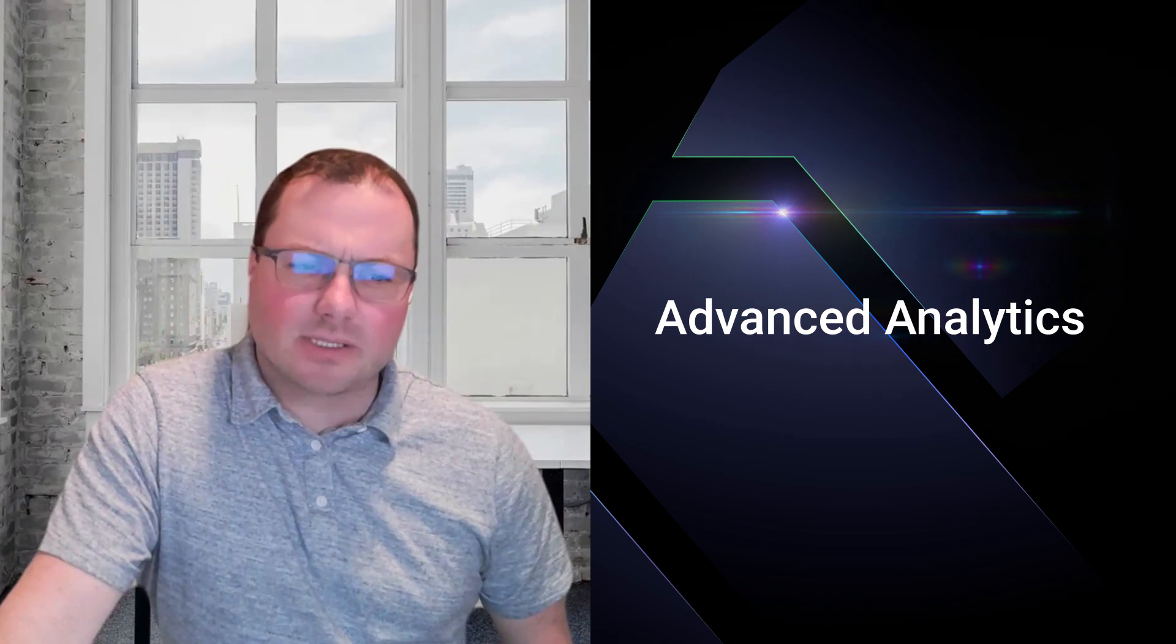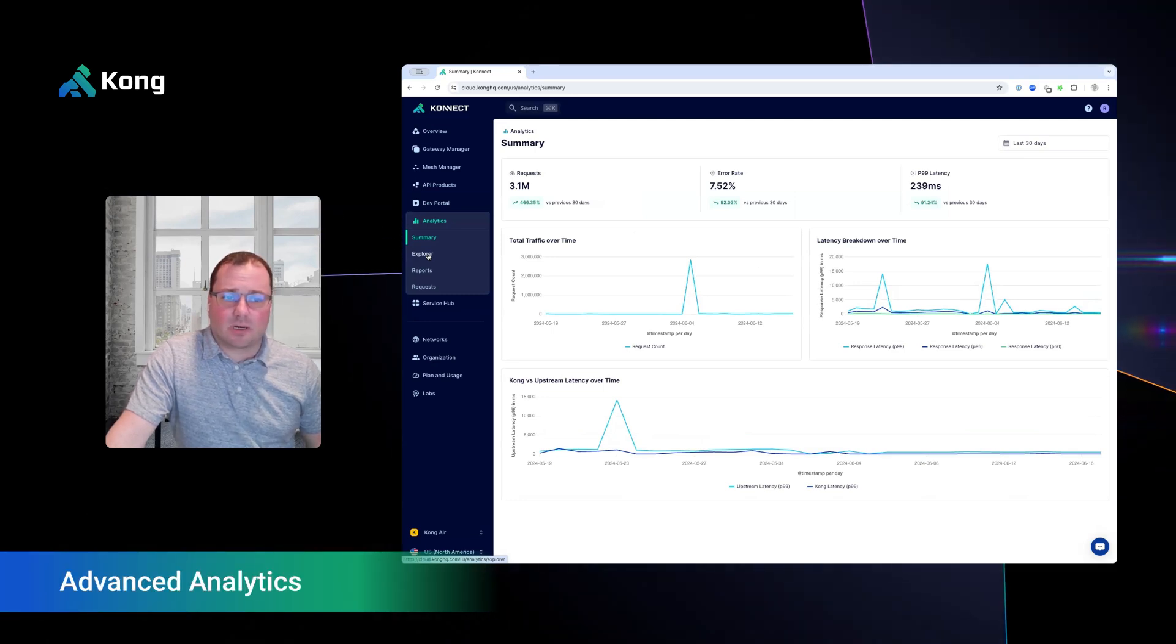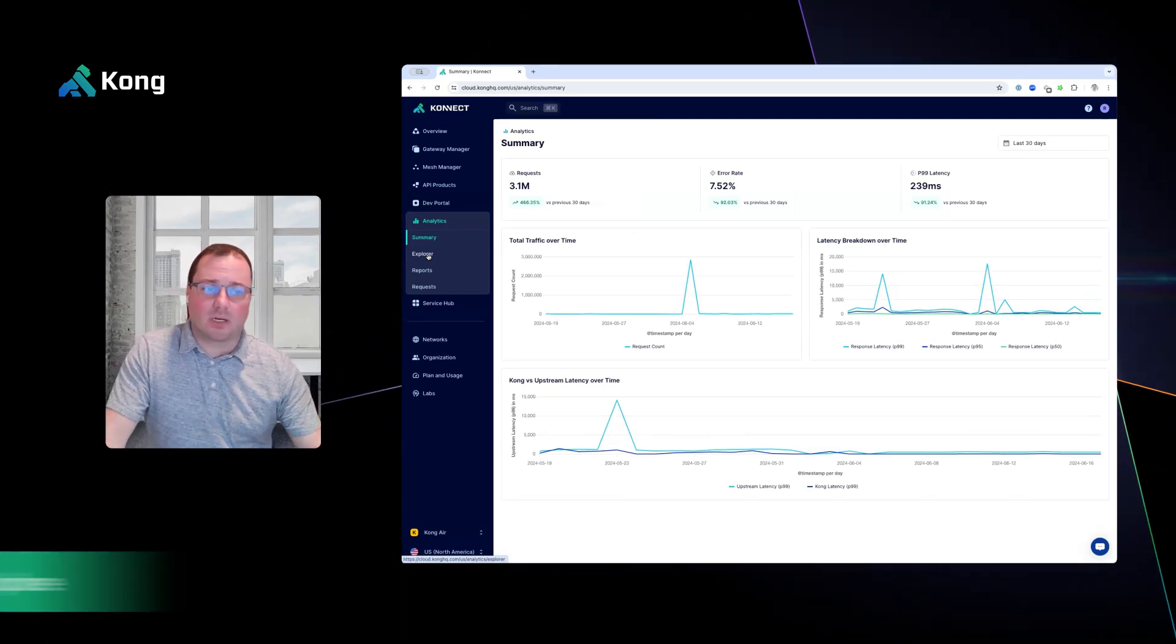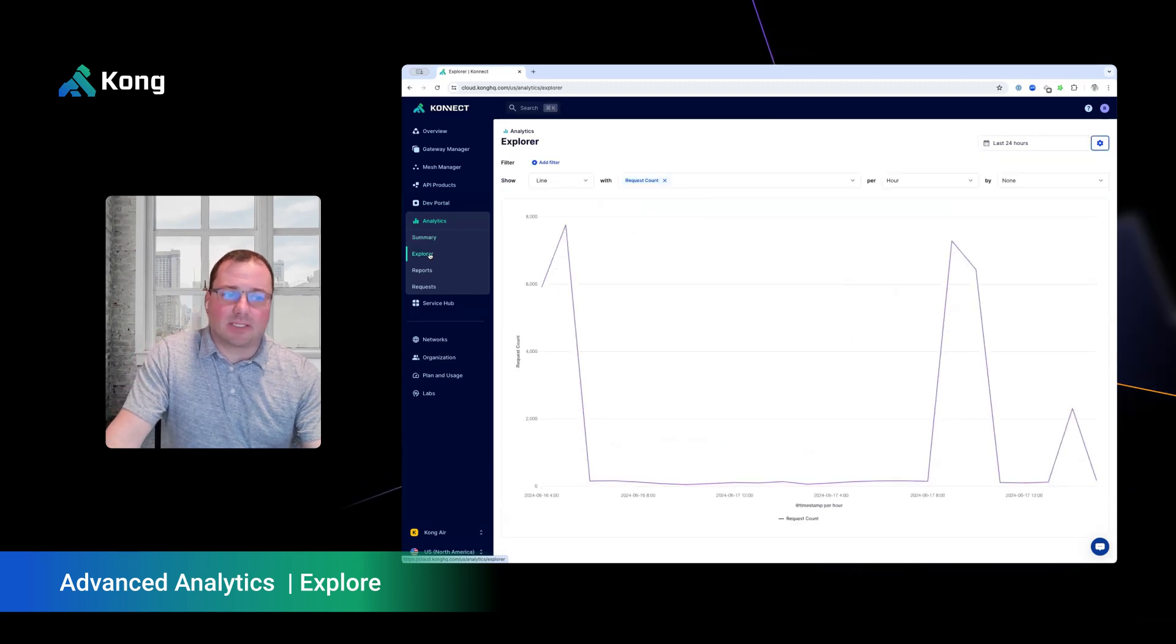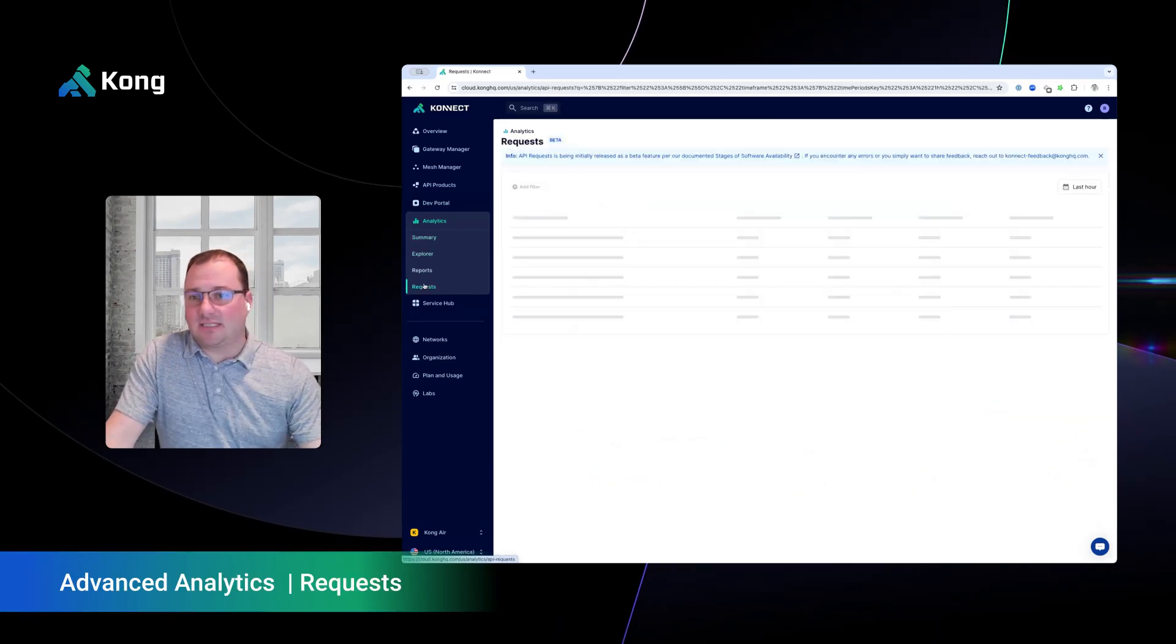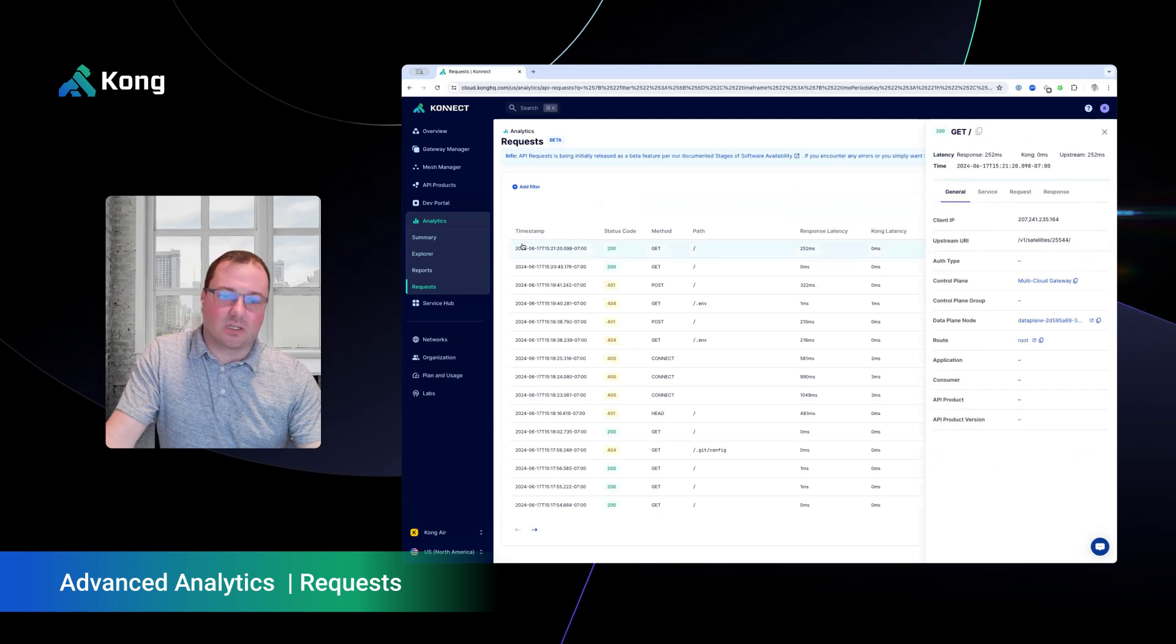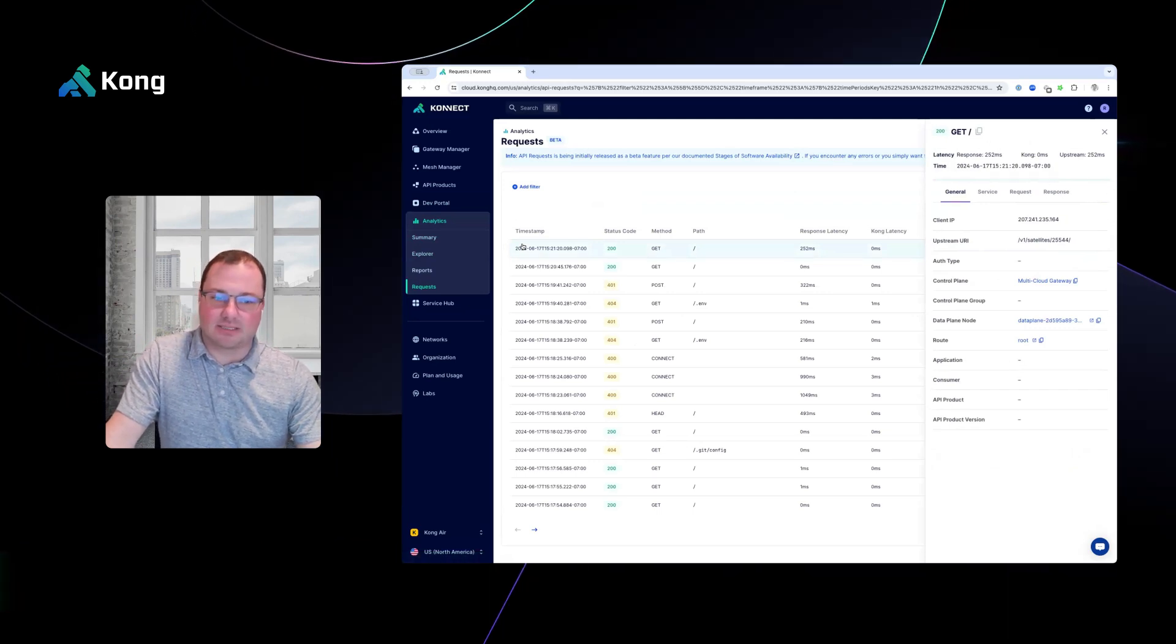Once your APIs are managed by a Kong runtime, you'll quickly want to understand consumption, utilization, and performance behaviors of your unified API platform. In Connect Advanced Analytics, we offer a near real-time data platform, allowing you to monitor and explore your API traffic patterns through your gateways, and even see individual API requests with all of the information about who and where is calling those applications.